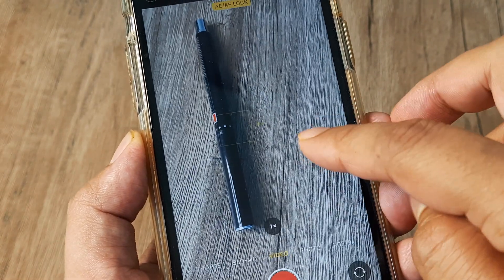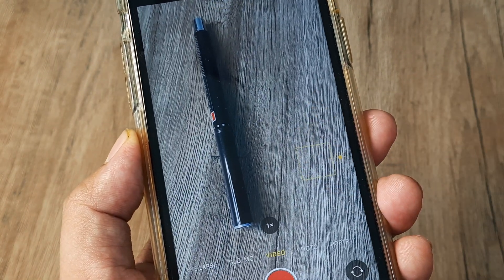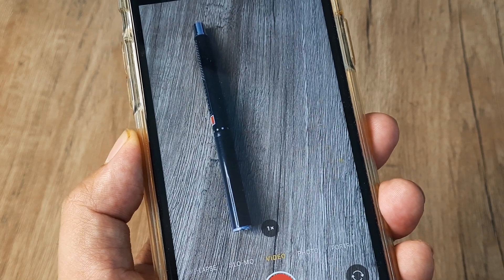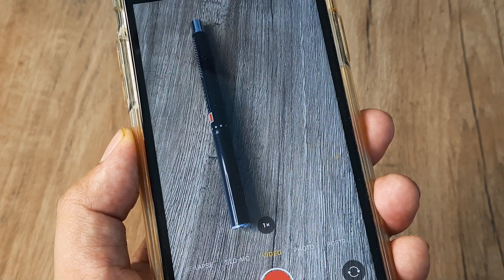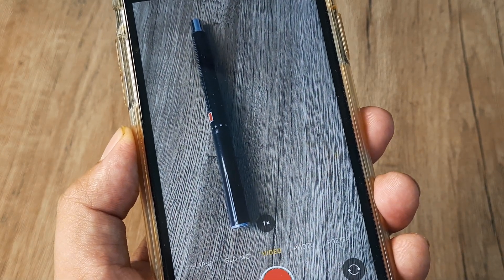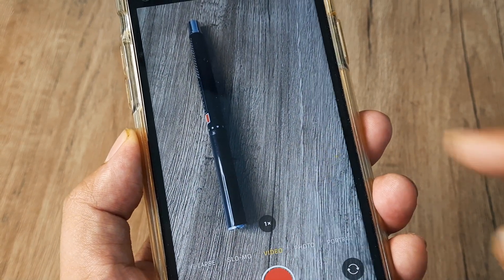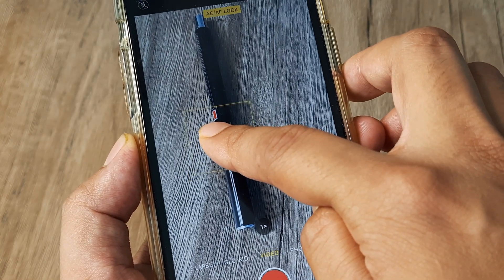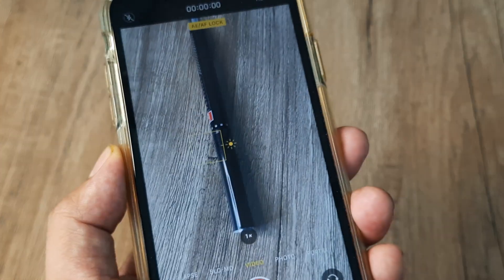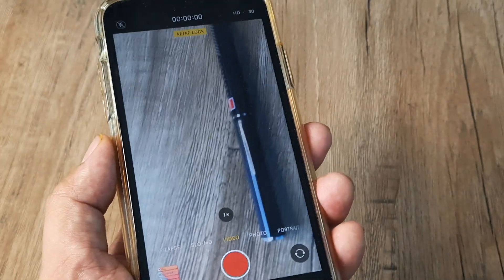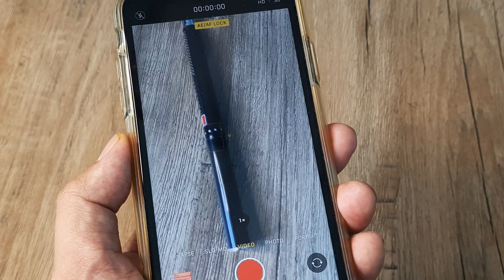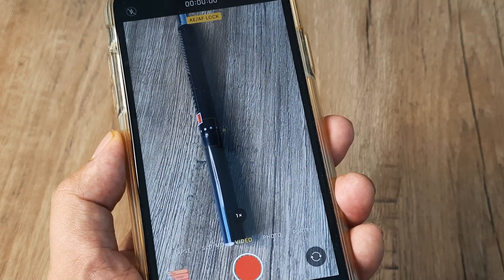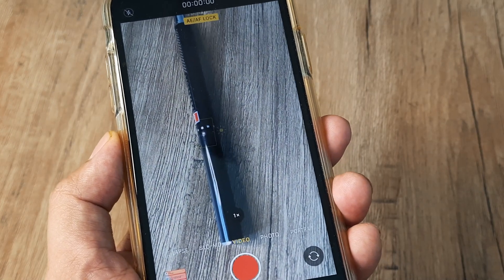Anytime you want to remove the lock, simply tap anywhere else on the screen and the exposure and focus lock for the subject will be removed. Anytime you want to bring it back, simply tap on the subject and keep it long-pressed and you will see Auto Exposure and Auto Focus get locked again.